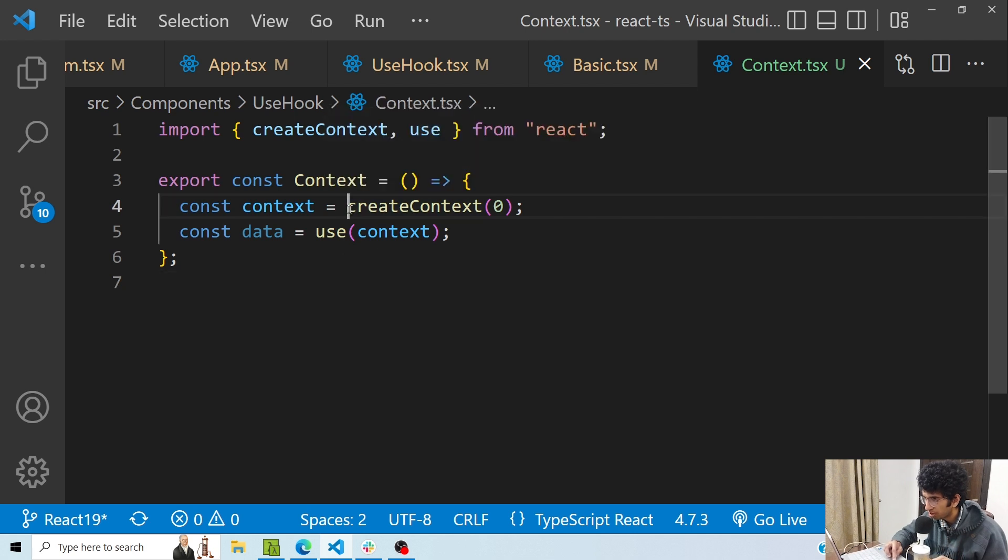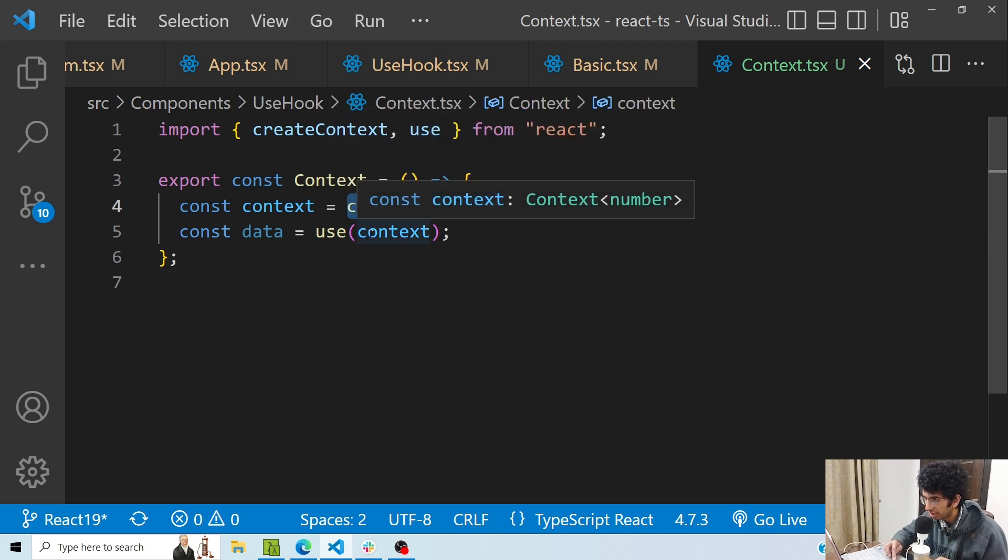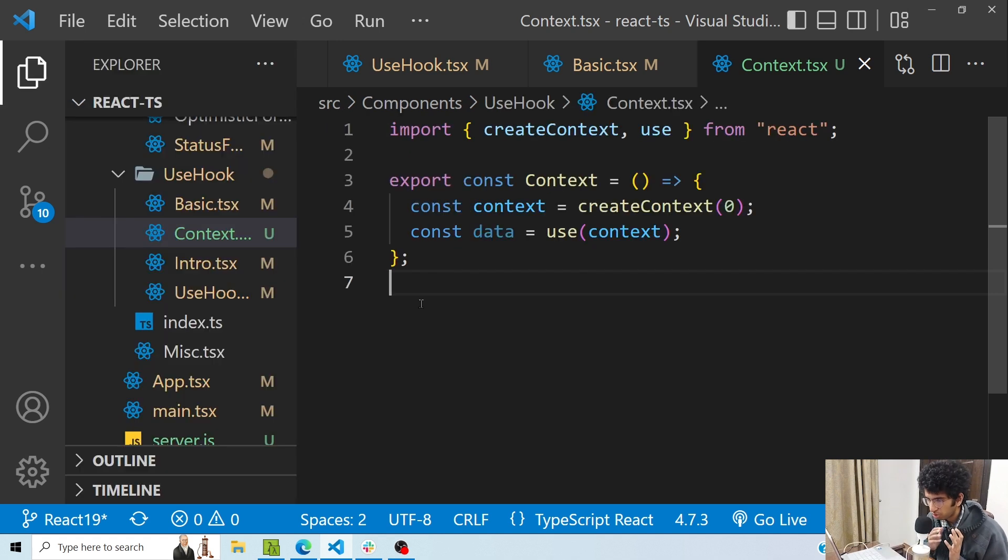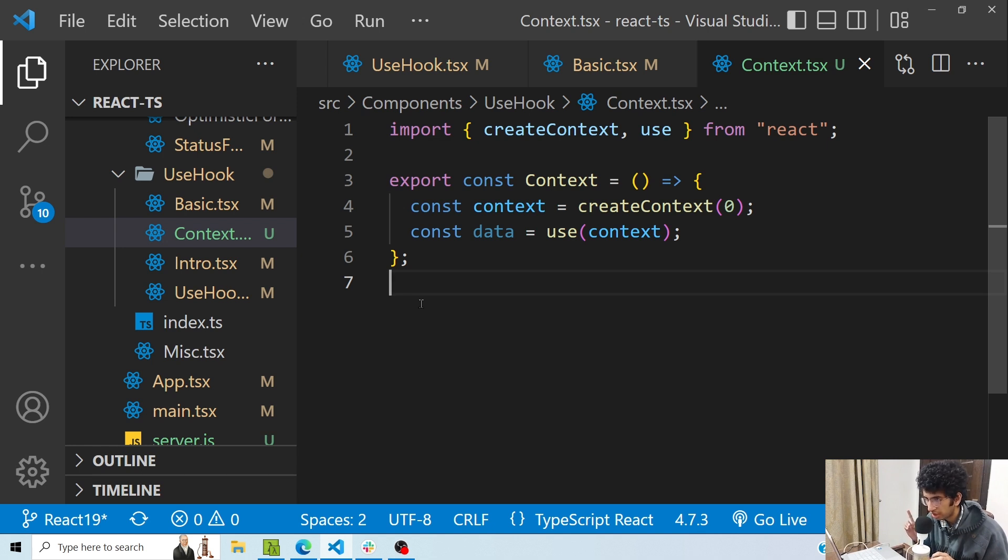Also, as I told before, you can use this use hook to read any context as well, and you don't need to use the useContext hook again. If you want to know about the use hook in detail, I have a full separate tutorial about it, so if you want to watch that, I will link it in the i-card as well, and you can also check out the description.